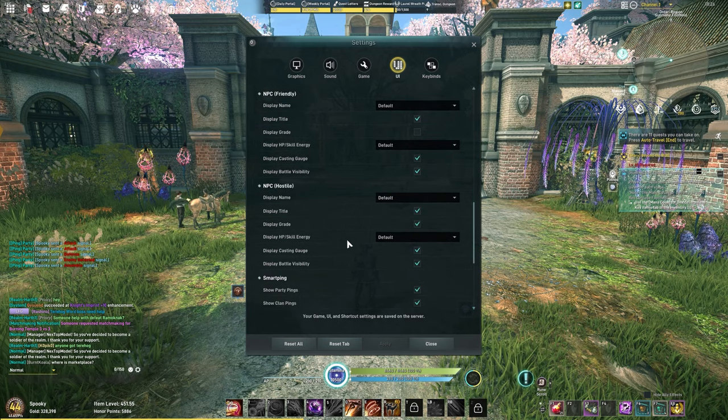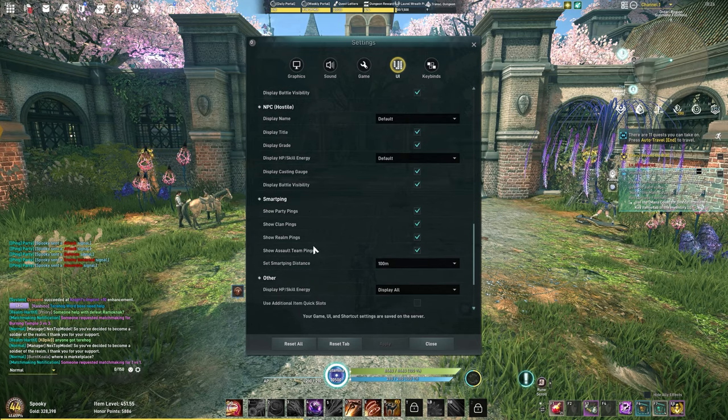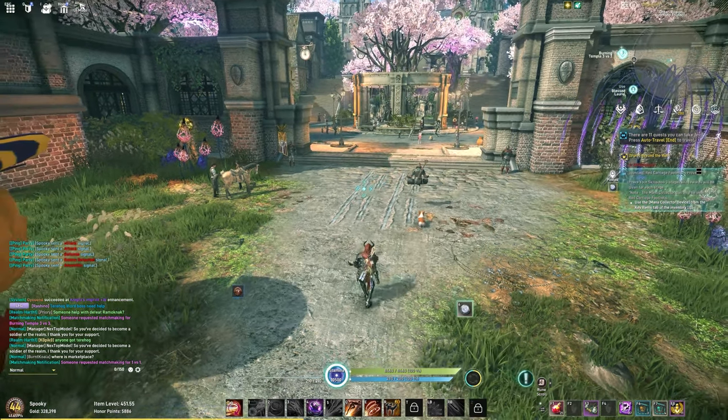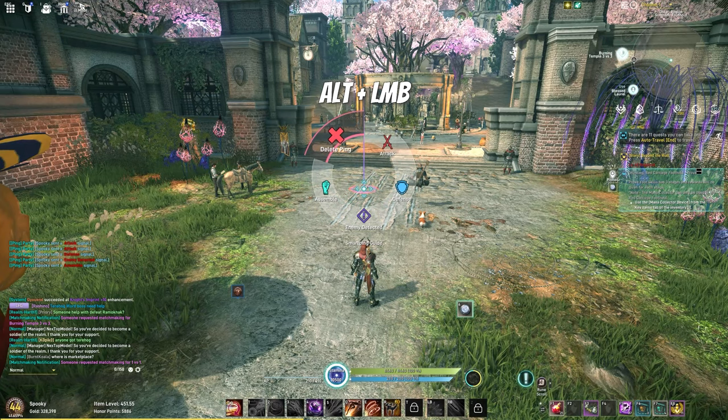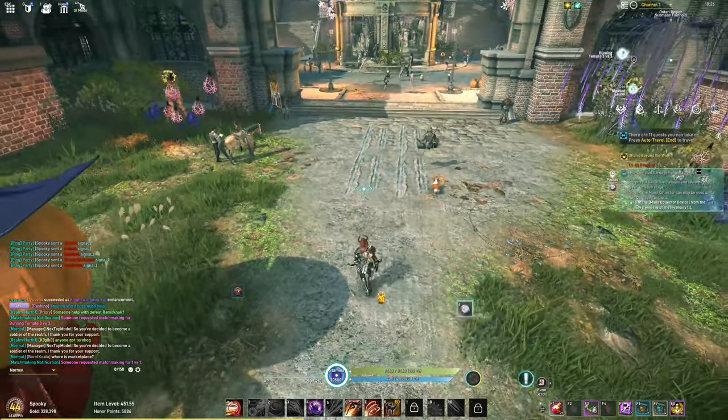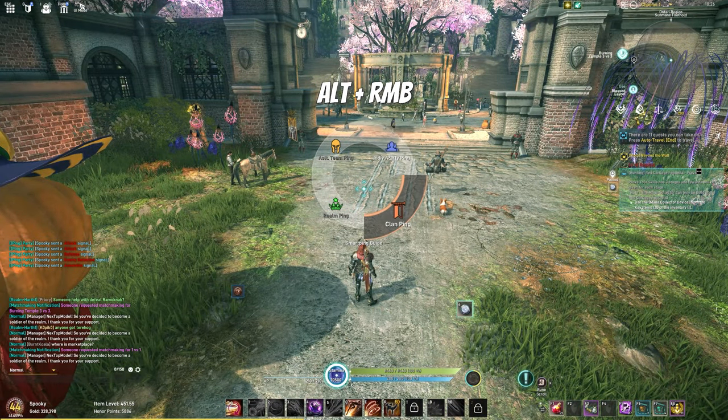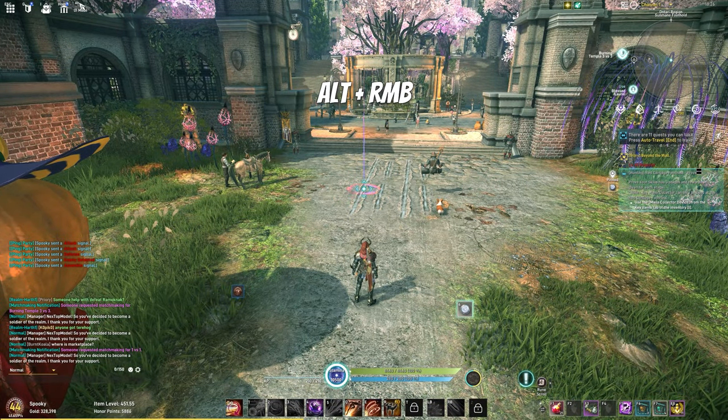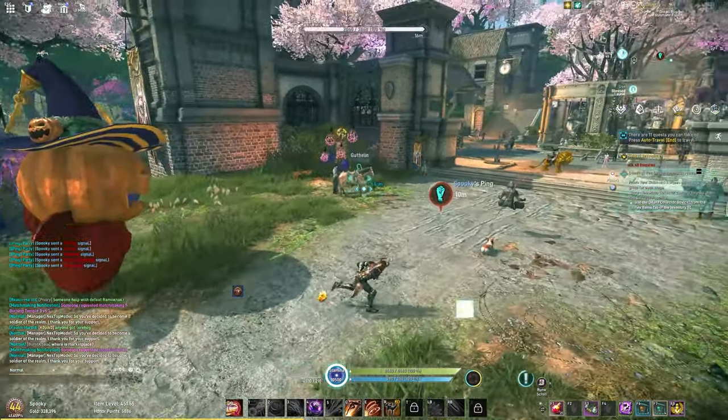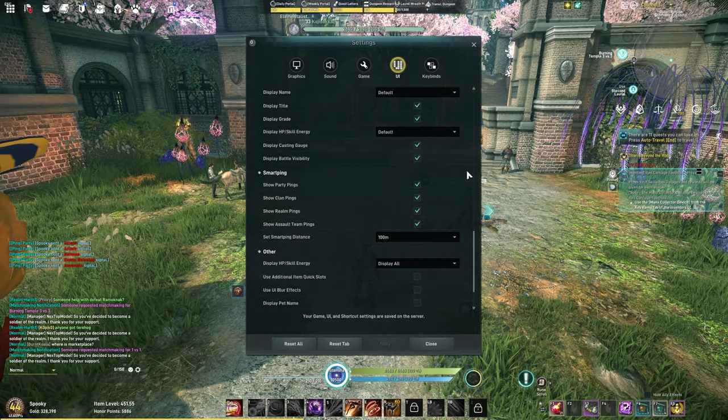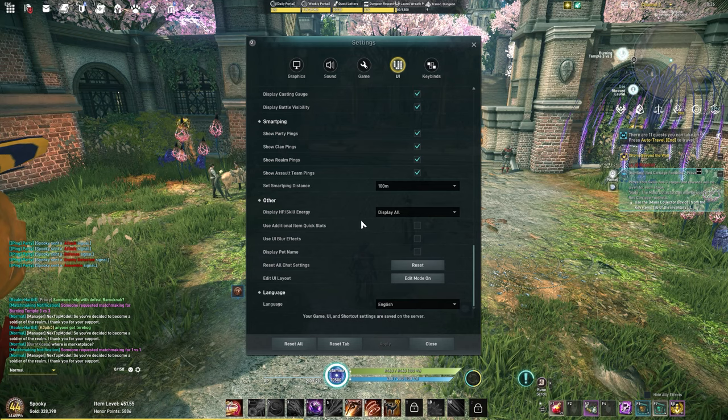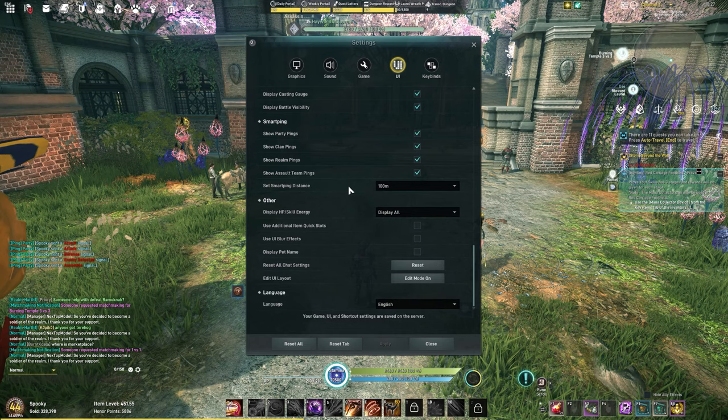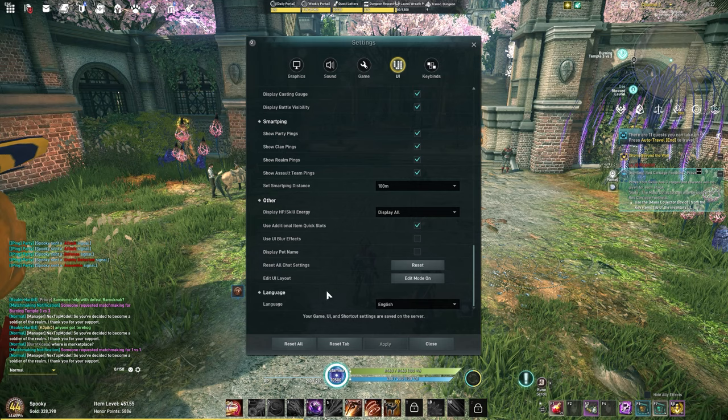There are pings in the game. If you hold alt and left click, it's this system right here. This will ping anybody that's in your party by default. You can swap who you're pinging to with this, and this will ping in that channel. For displaying the HP and skill energy, I display all. I like to see the number and the percentage. That's just personal preference. I do prefer that.